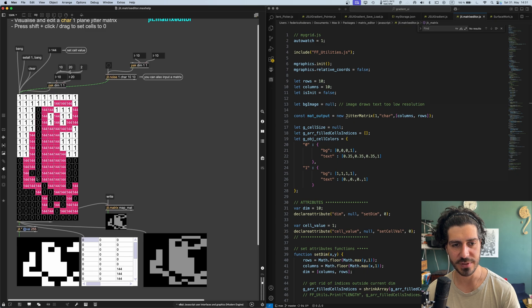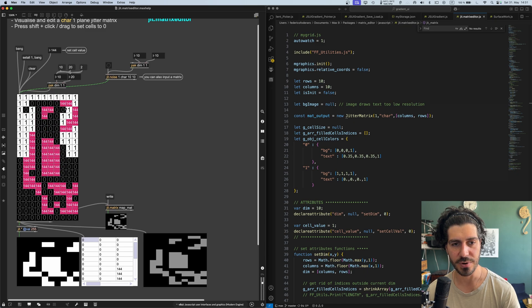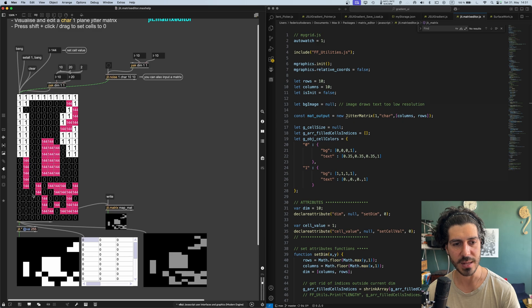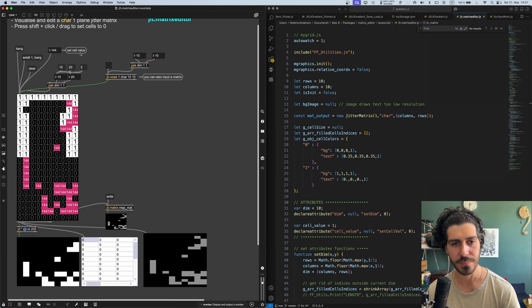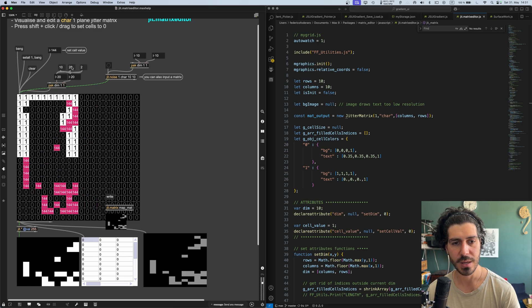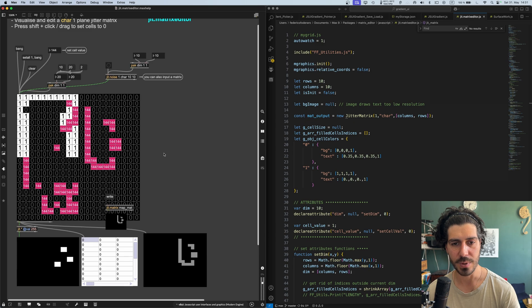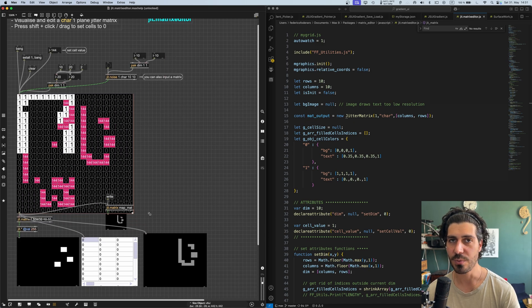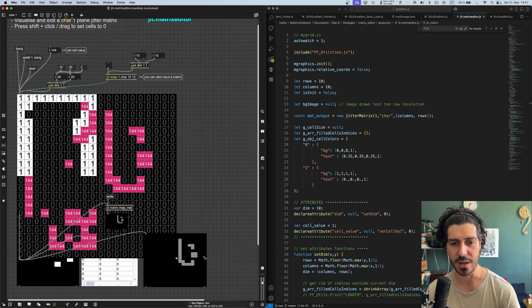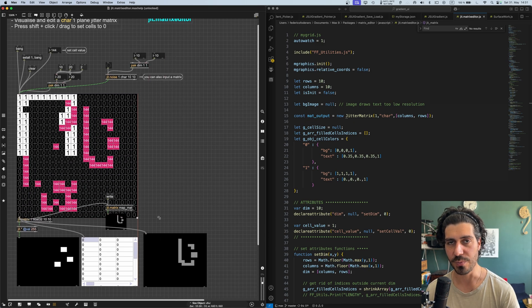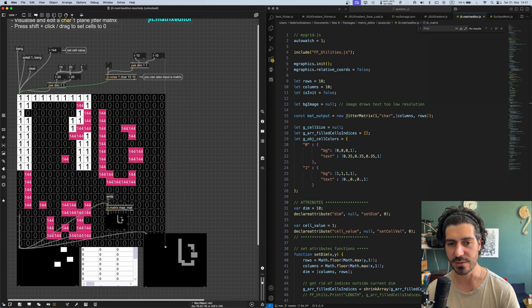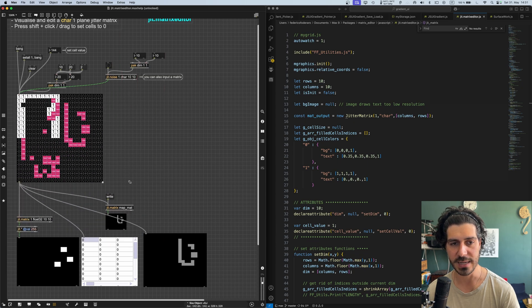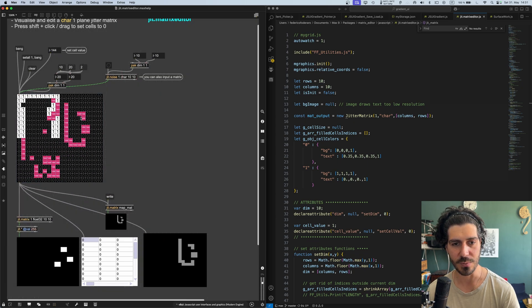If we press shift and we click and drag, this will replace the cell value with a zero, right? So we can, of course, resize this object. The cells are always square, so the object's proportion will remain constant also if we resize it, the UI proportions.